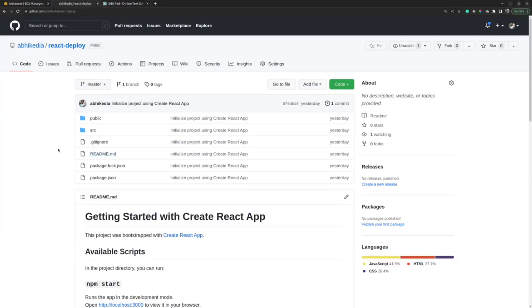Hi guys, today we will see how we can deploy a React application on an EC2 instance using GitHub Actions. This is a sample React application created using Create React App and it contains the boilerplate code.